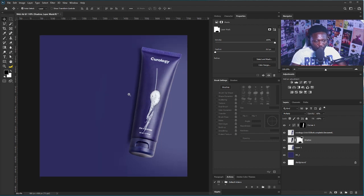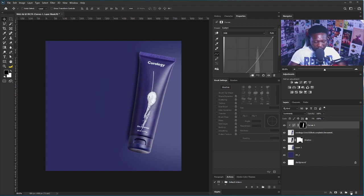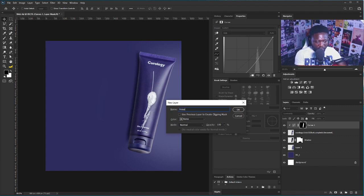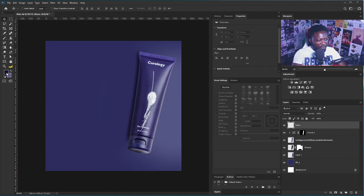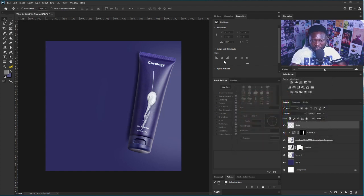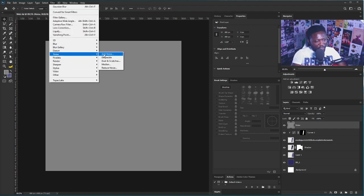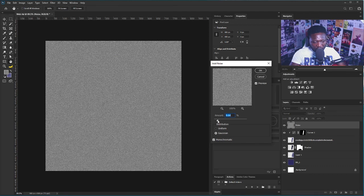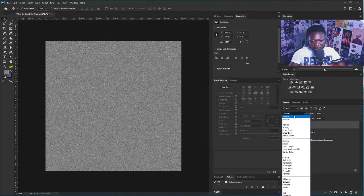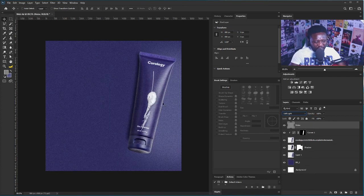One last thing we need to add to this background to make it look real is noise. I'll add a new layer — I'll hold Alt and click the New Layer icon, type 'Noise', and fill this with gray: 80, 80, 80. I'll hold Alt or Option and click to apply. Then I'll go to Filter > Noise > Add Noise, set it to around 9.6, and hit OK. My blend mode should be set to Soft Light. Now it's starting to look real — I'll reduce the opacity and place this layer behind the subject.